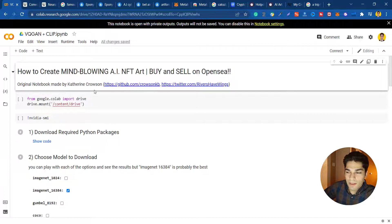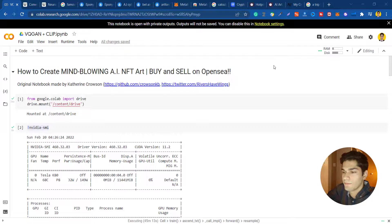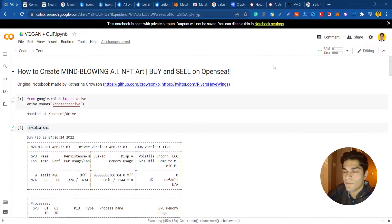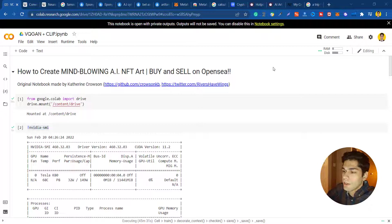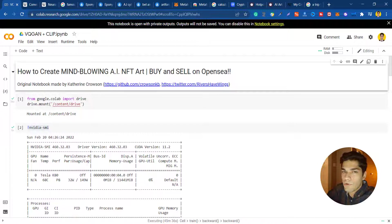Alright, we talked about the technicalities. Now let's take a look at the code. We are back in the notebook. Google Colab is used for running Python scripts that require more resources like GPU or storage. Each of these blocks are called code blocks or code cells.